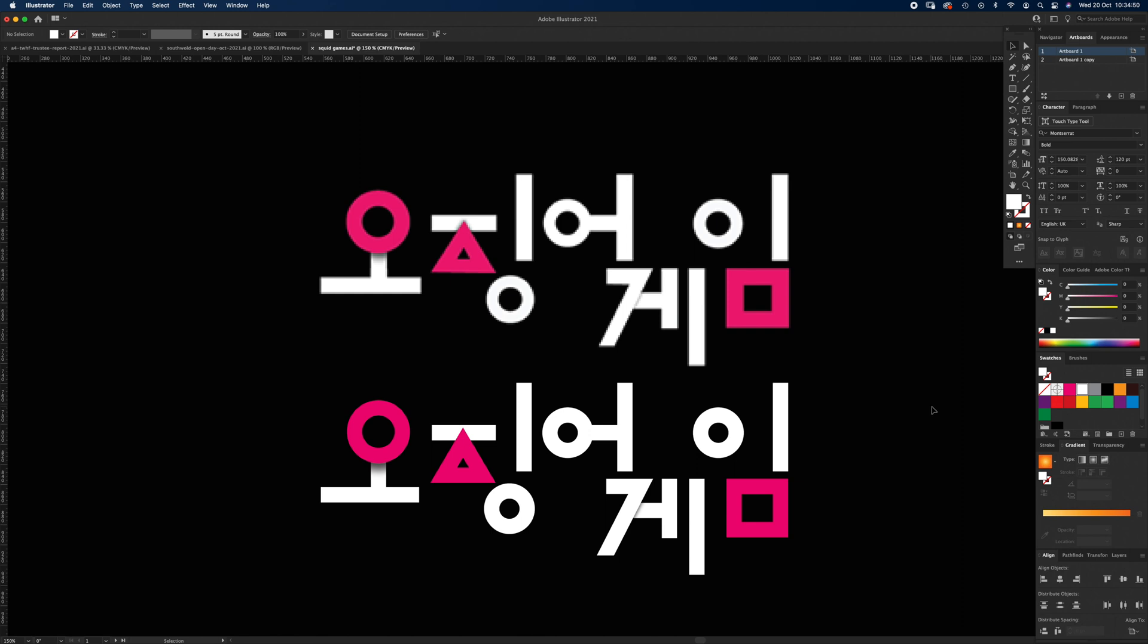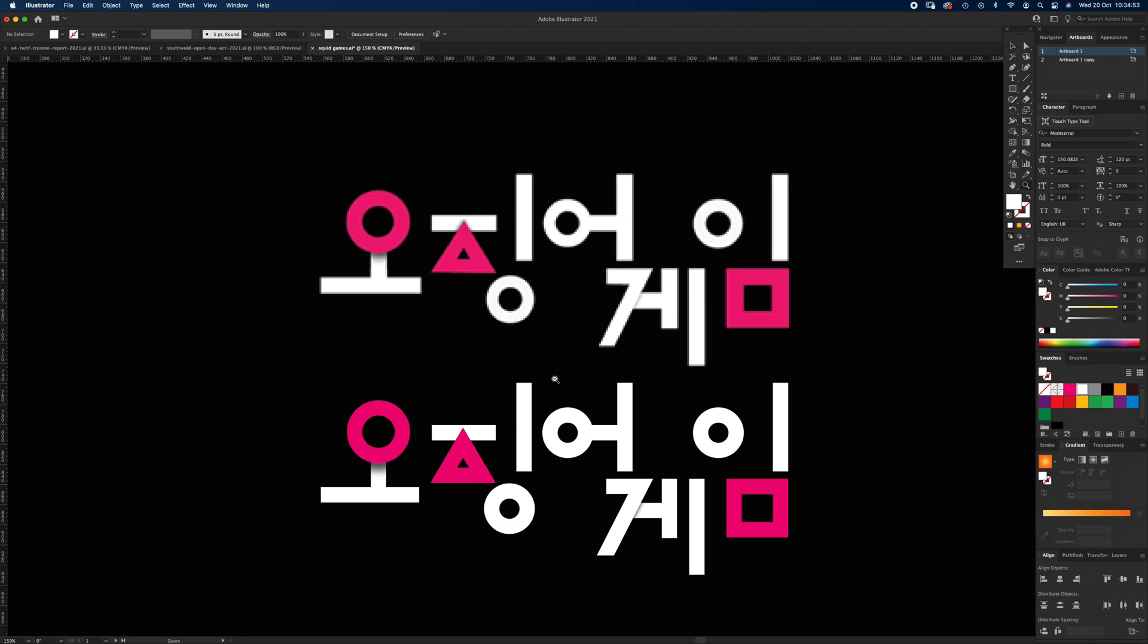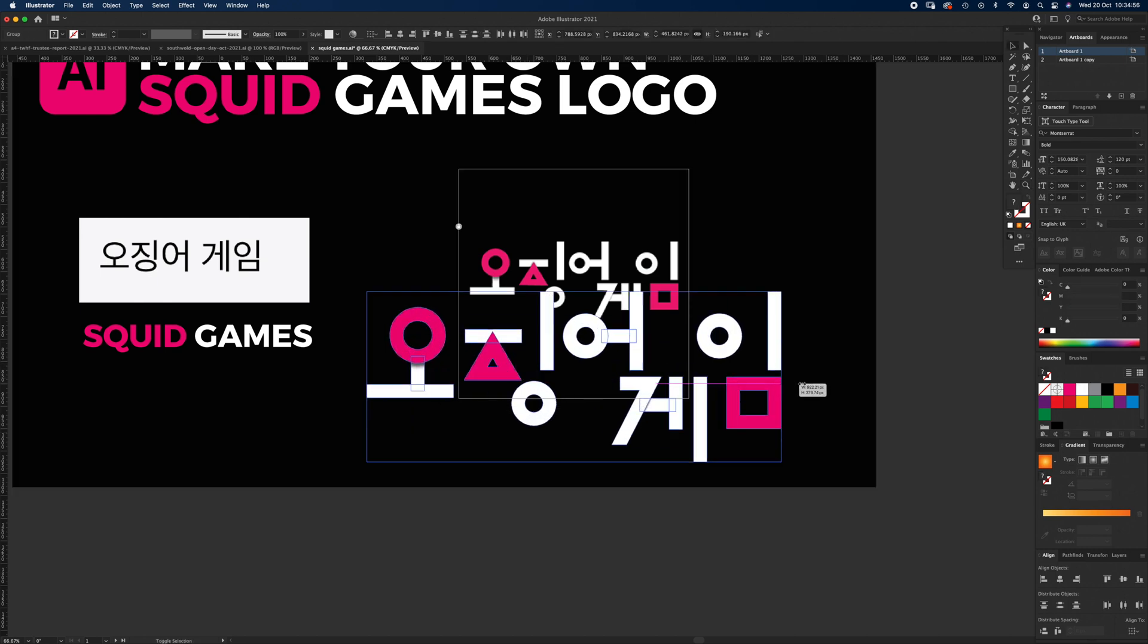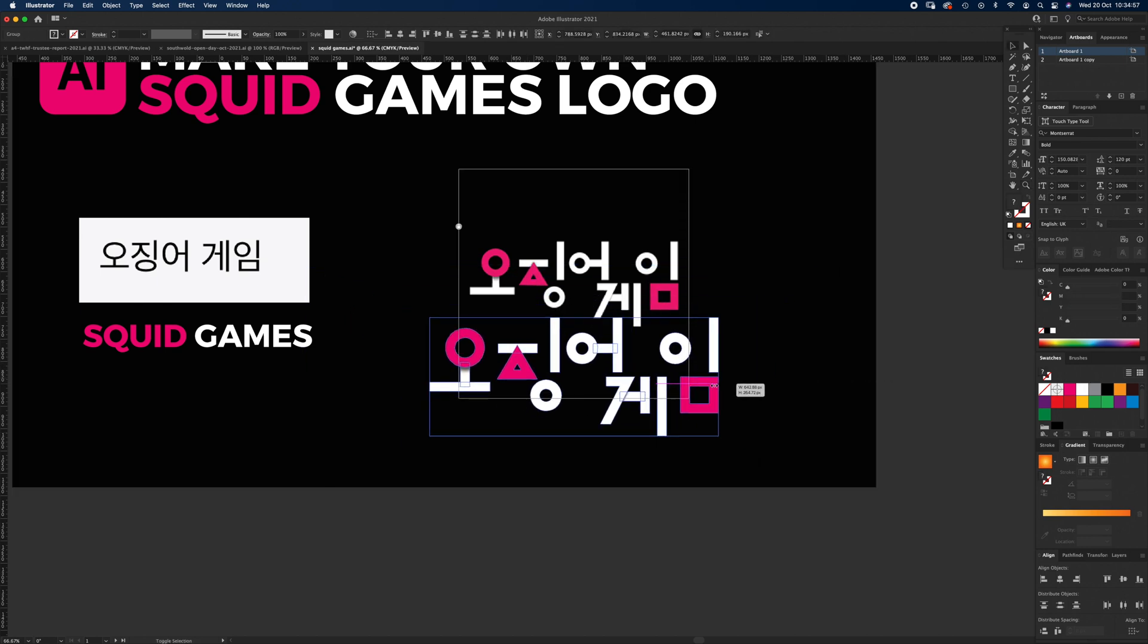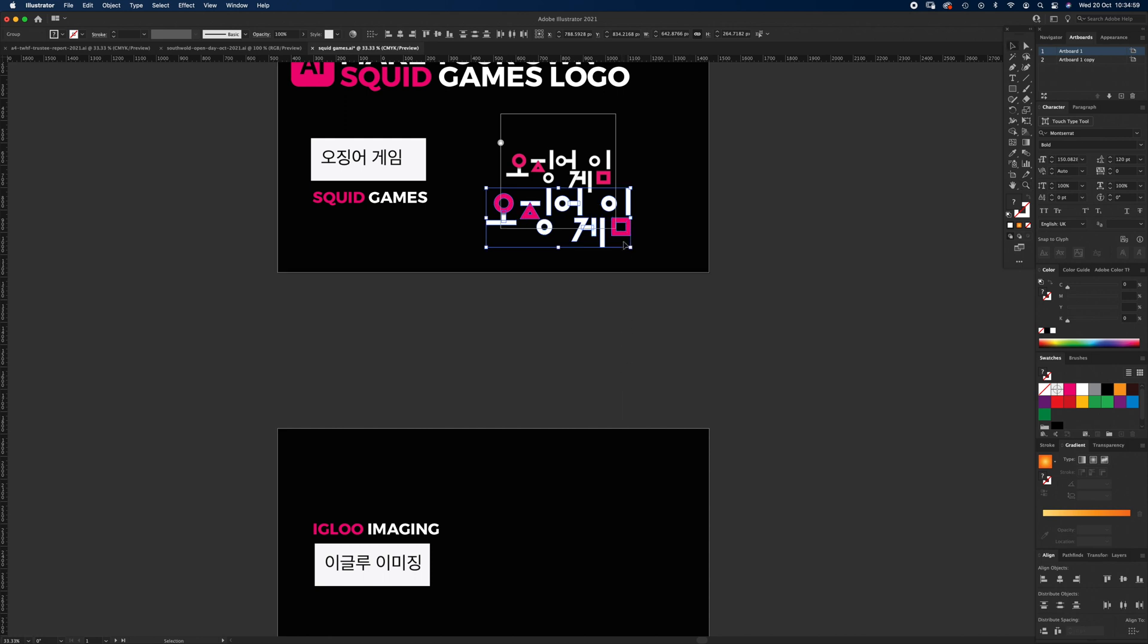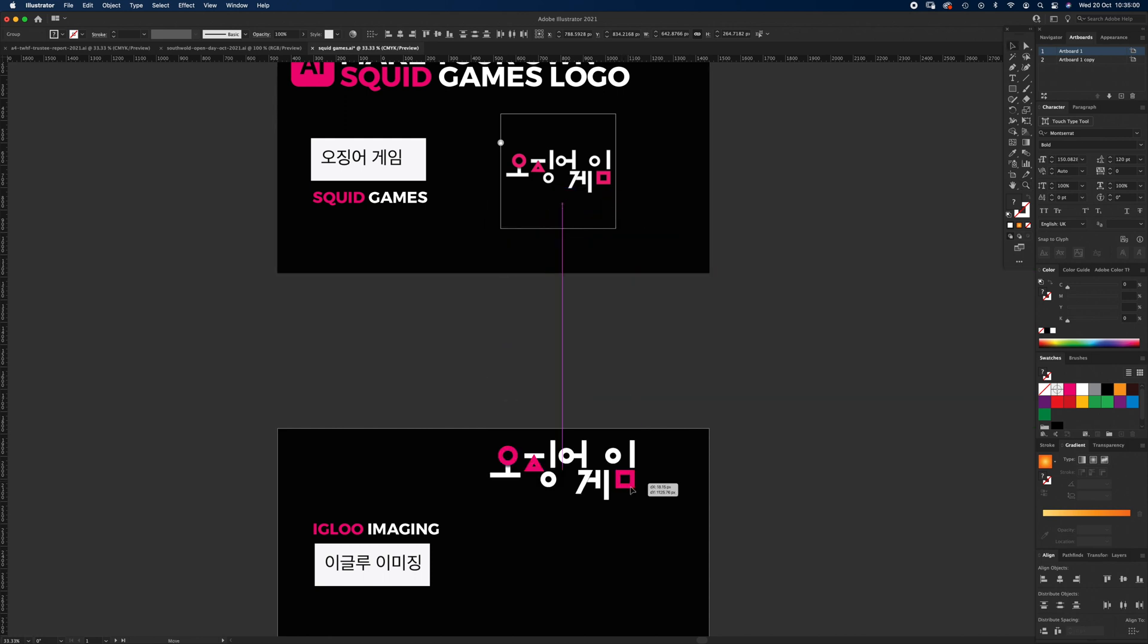Yeah, I'd say that's pretty good. Okay, so that's our Squid Games logo recreated. I think it looks nice, it's a vector base so we can make it as big as we like. So let's take this down to another artboard over here and let's see what we can use for our Igloo Imaging.